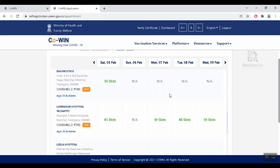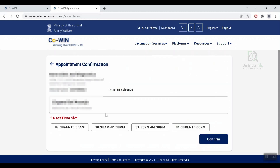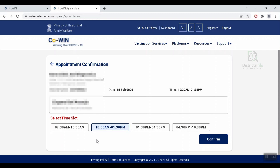We will open it and click on the available slots. Click on the certain time or select the vaccination center. If the vaccination slot is available, we will confirm and schedule a Precaution Dose for the COVID-19 web portal. We will schedule a booster dose for the COVID vaccination.